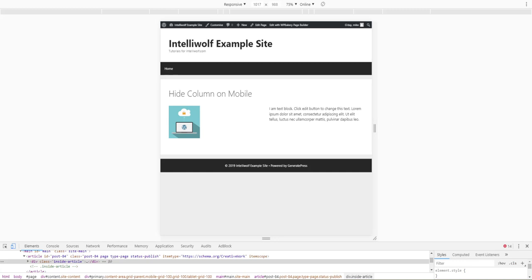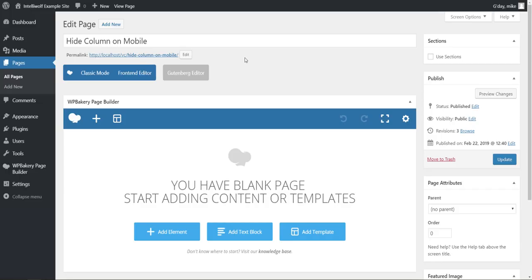Let's reset that real quick and show how to do it in the backend editor. Here we are in the backend editor.